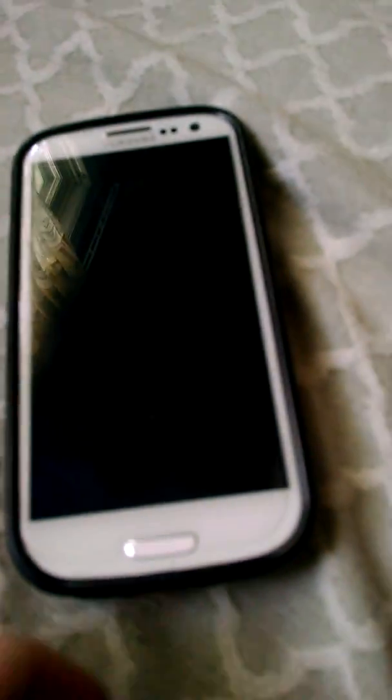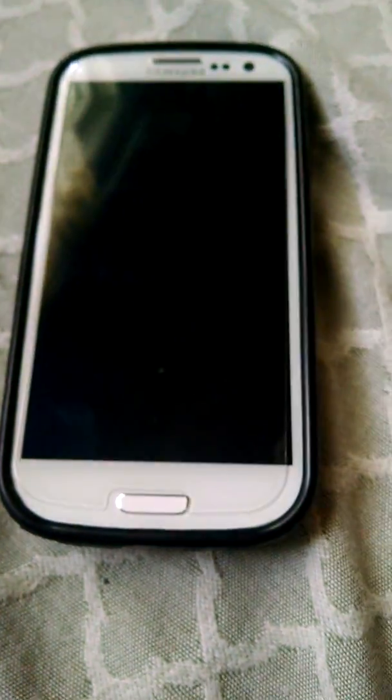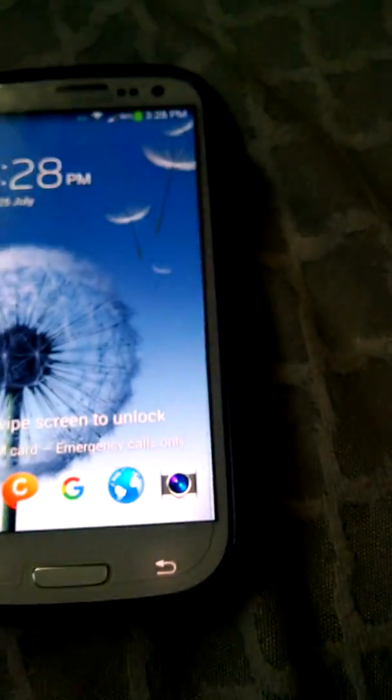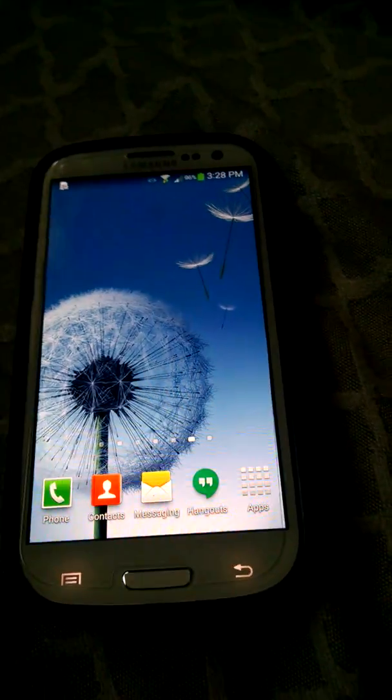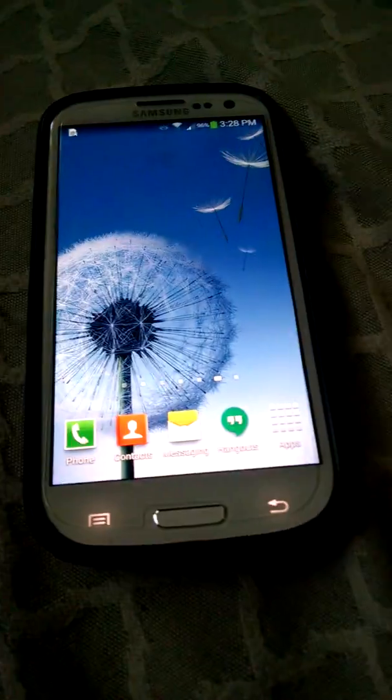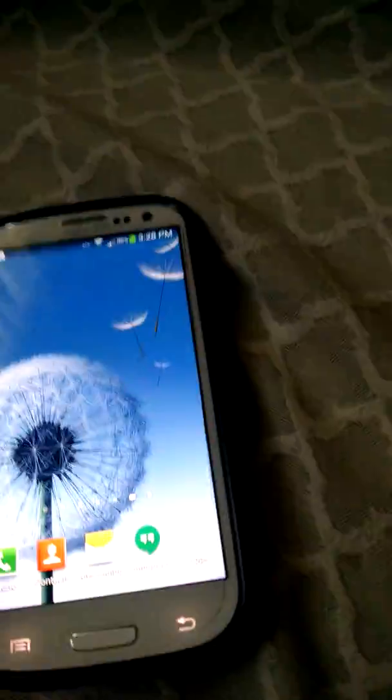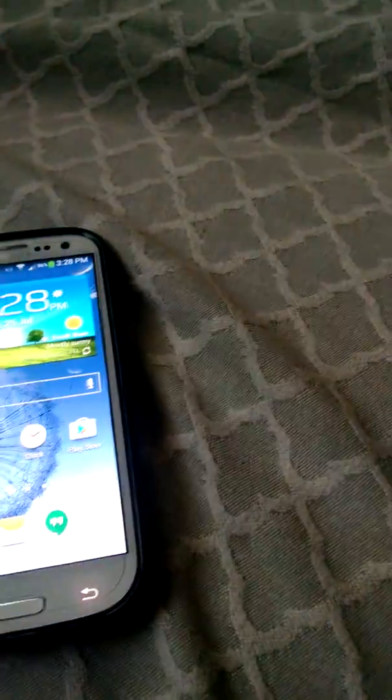What's up guys, Electric Pro here, and I'm going to be showing you how to use screen mirroring on any Samsung device. Now this is a Samsung Galaxy S3, but it will work on the S4, Note 2, S5, S6, S7, any Samsung device.